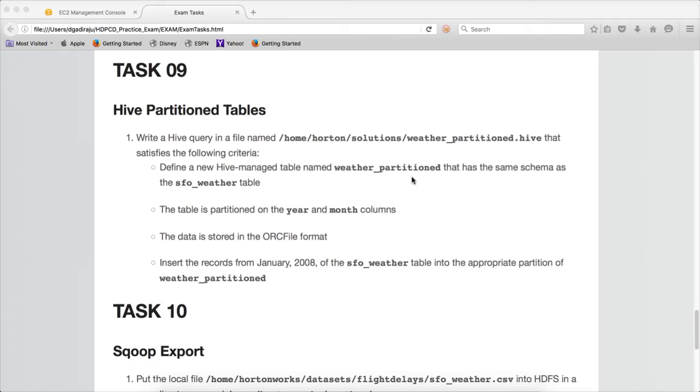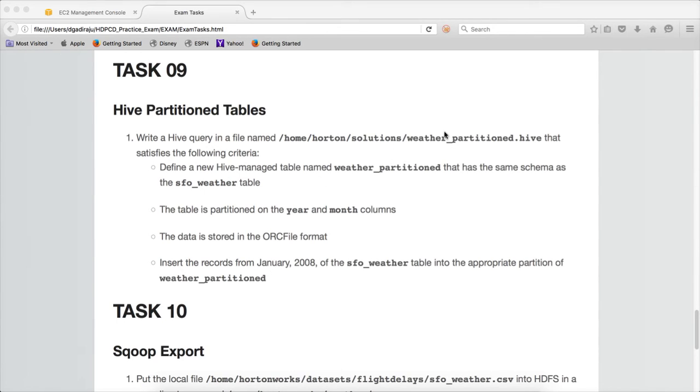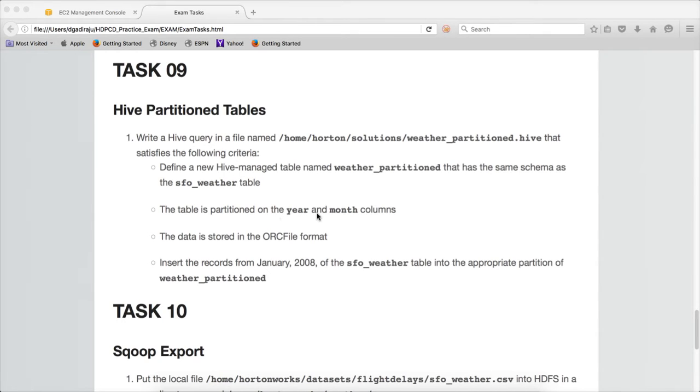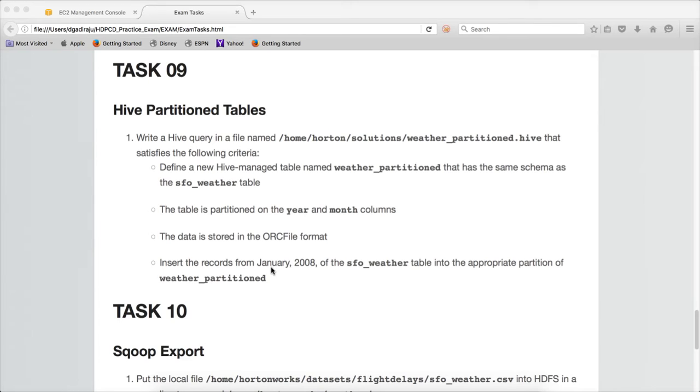For this they are asking us to create a script or a file with extension .hive under home/hortonworks/solutions with name weather_partitioned. And in that you should have the script which actually creates the table called weather_partitioned, which has the same schema as the sf1_weather, but the table has to be partitioned on the year and month columns. And the data is stored in the ORC file format. And also we need to select from sf1_weather for year 2008 and for month January and load into weather_partitioned.